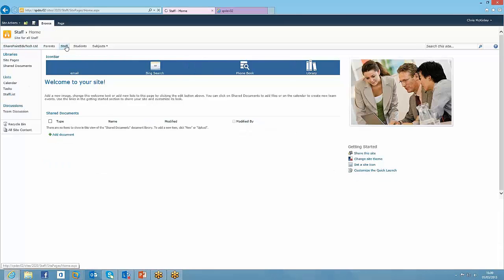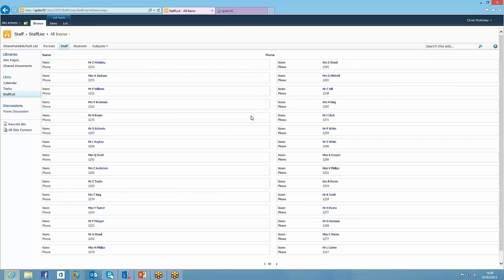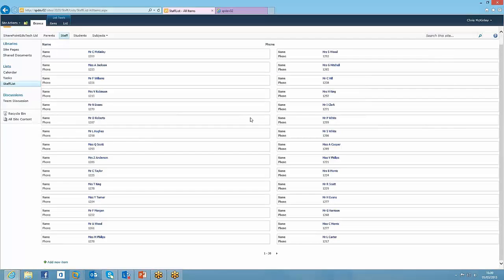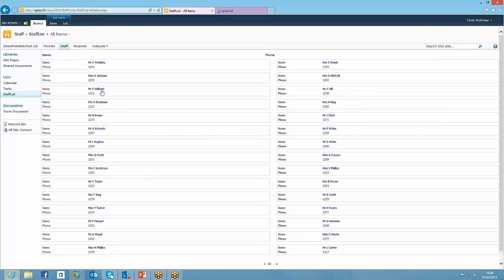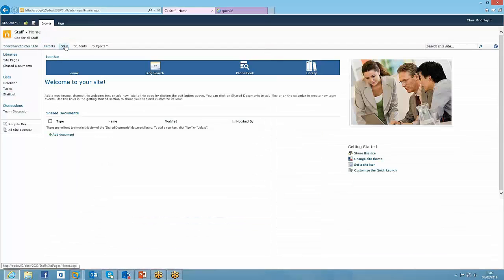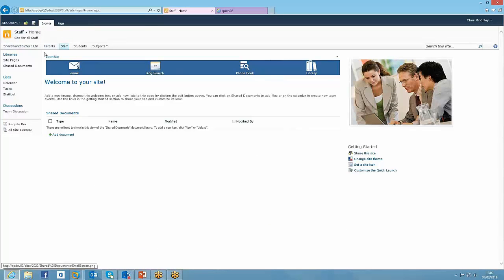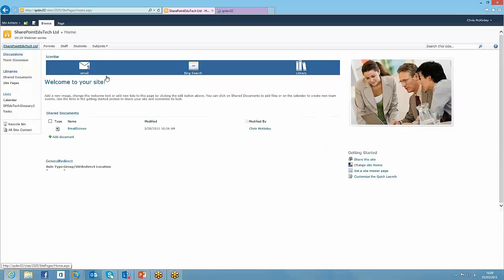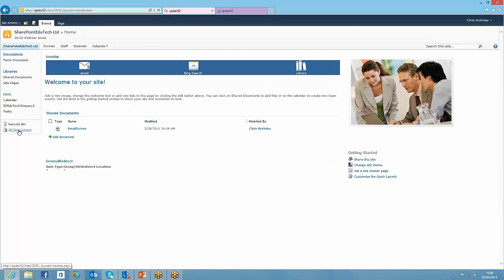So if I click through to the staff site, it's the same icon bar, but we've got a phone book, and what that is, it's just a SharePoint list and staff directory. But it's all powered from that same list. But if I'm on the top level site, I don't see phone book. So we'll have a little look at that.